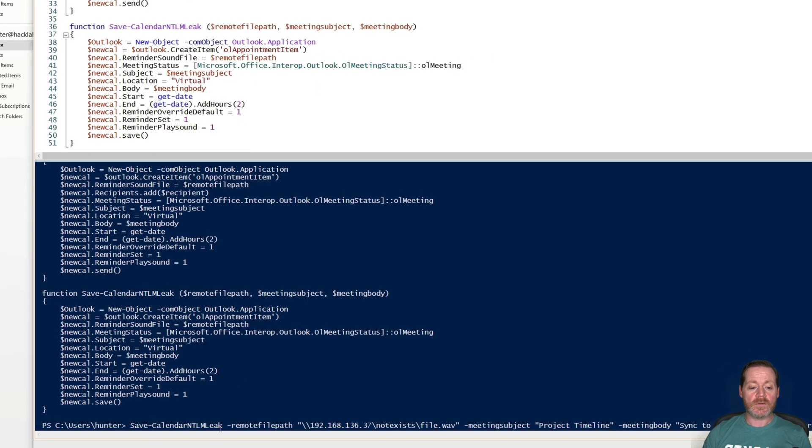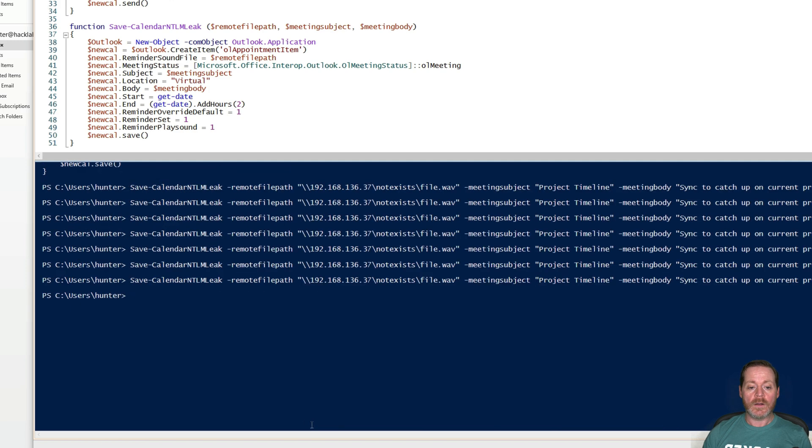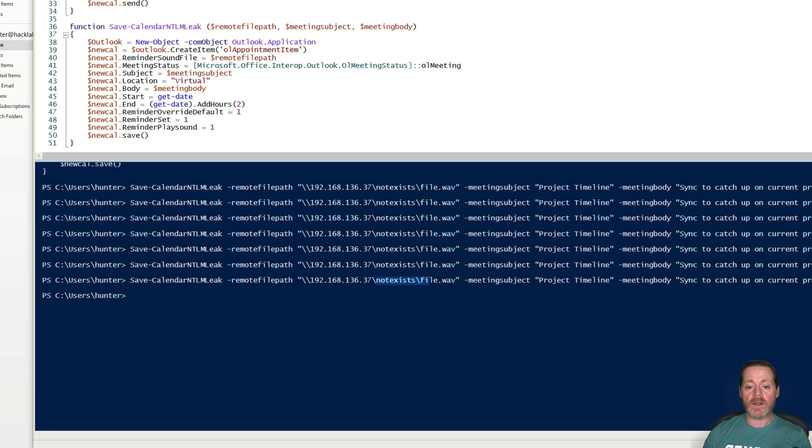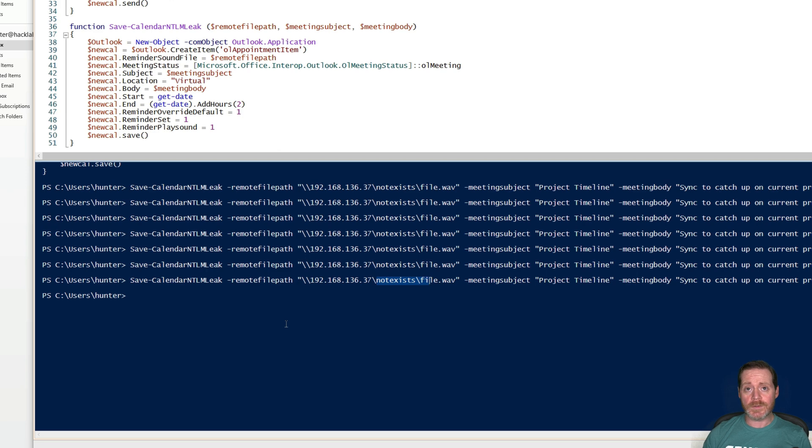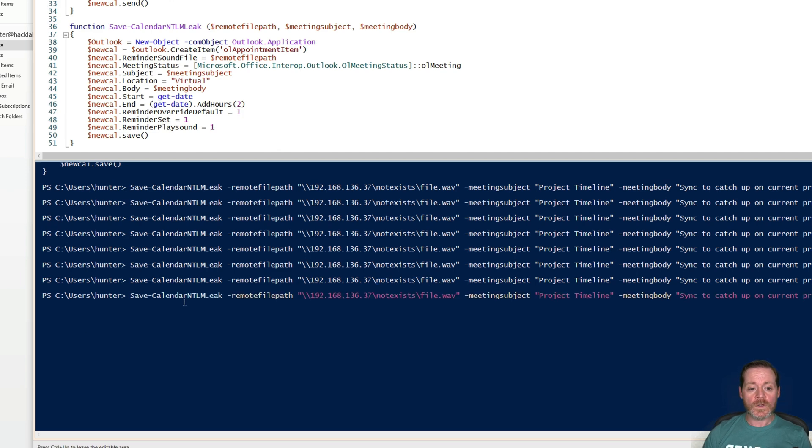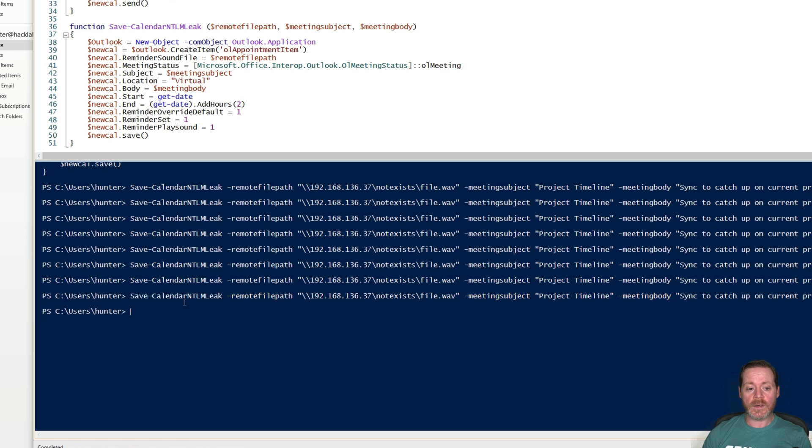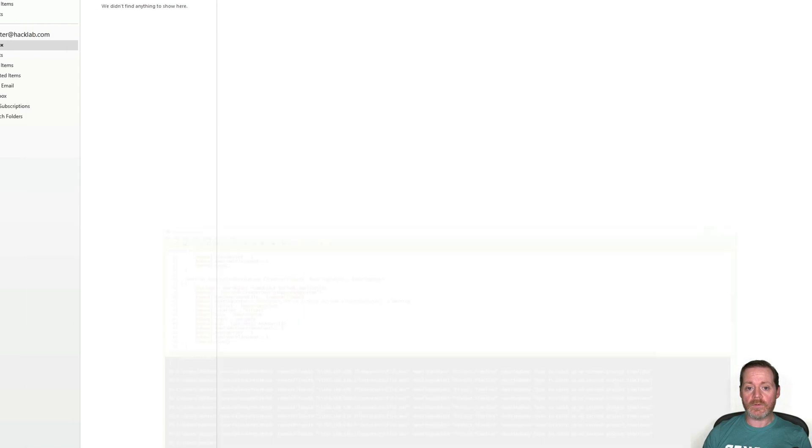So we'll do save calendar NTLM leak, remote file path, and then we're doing the address of our Kali box. We're going to a folder that does not exist, and then file.wav. We're going to do a meeting subject, a project timeline, and sync to catch up on project timeline. Something obscure that wouldn't stand out. So we'll go ahead and save calendar link here.